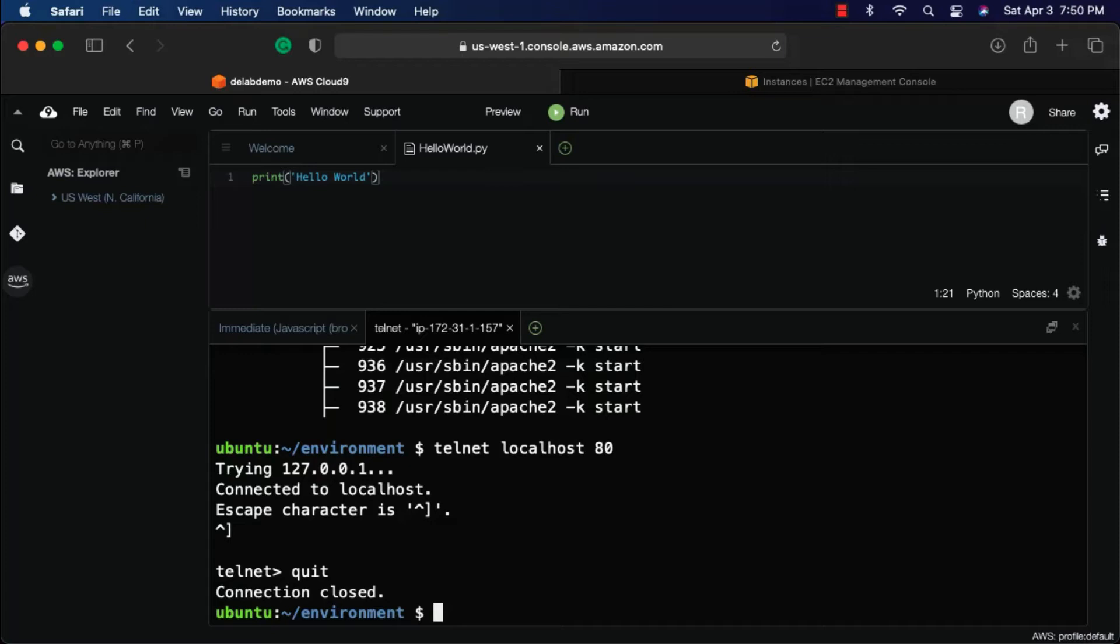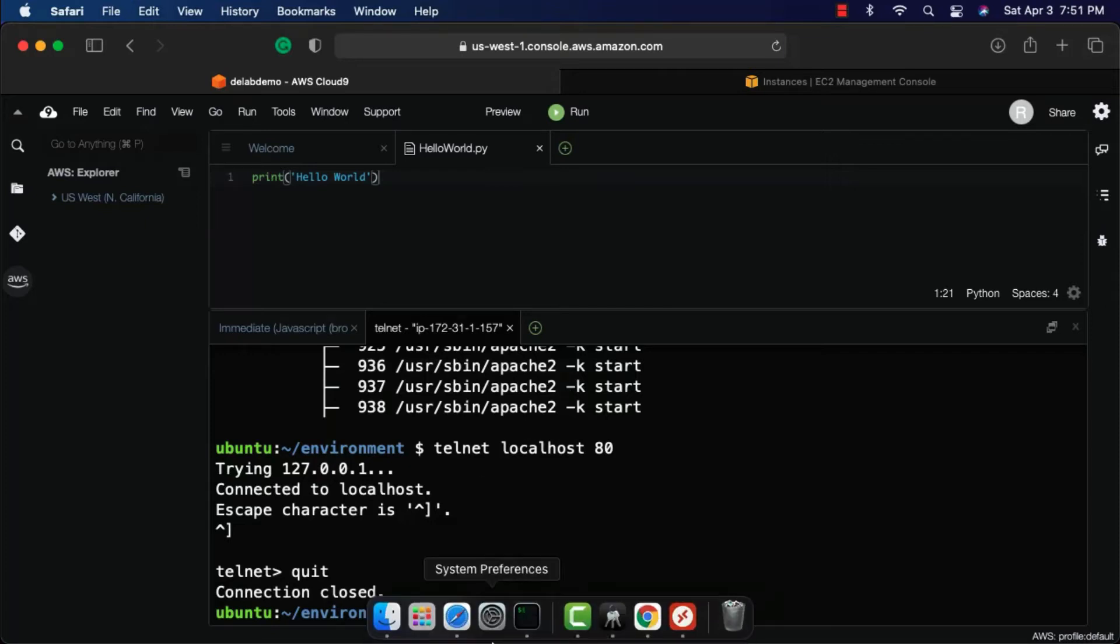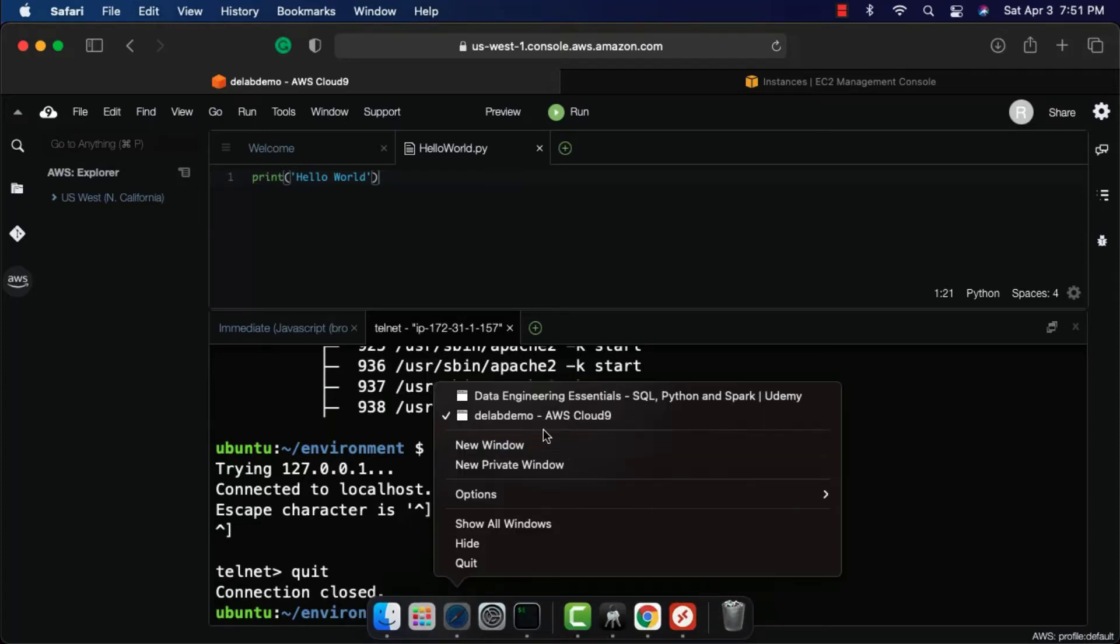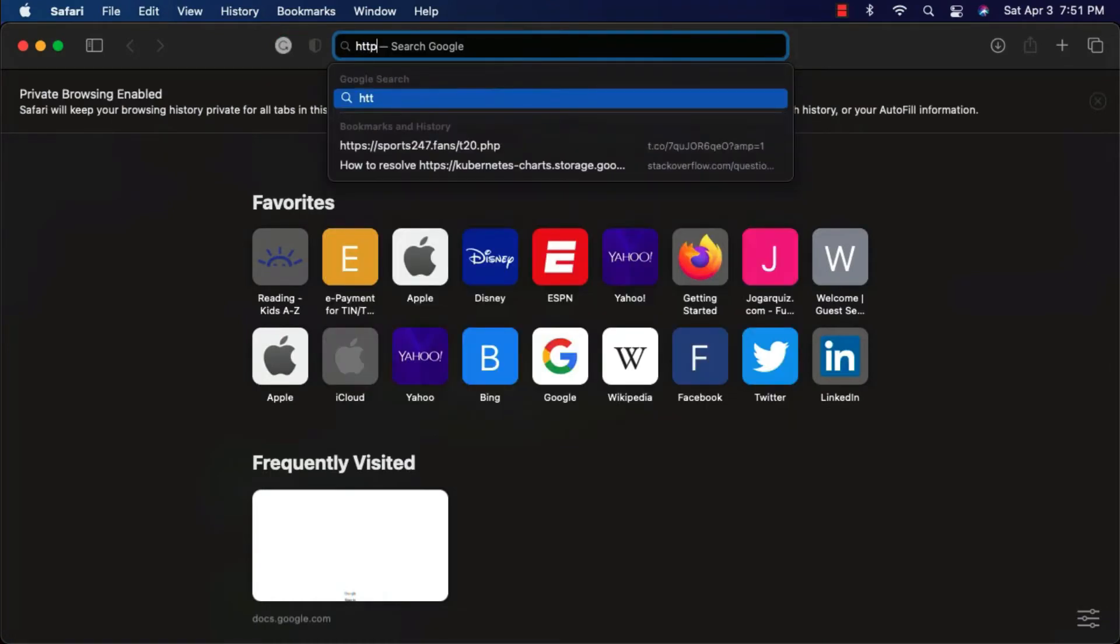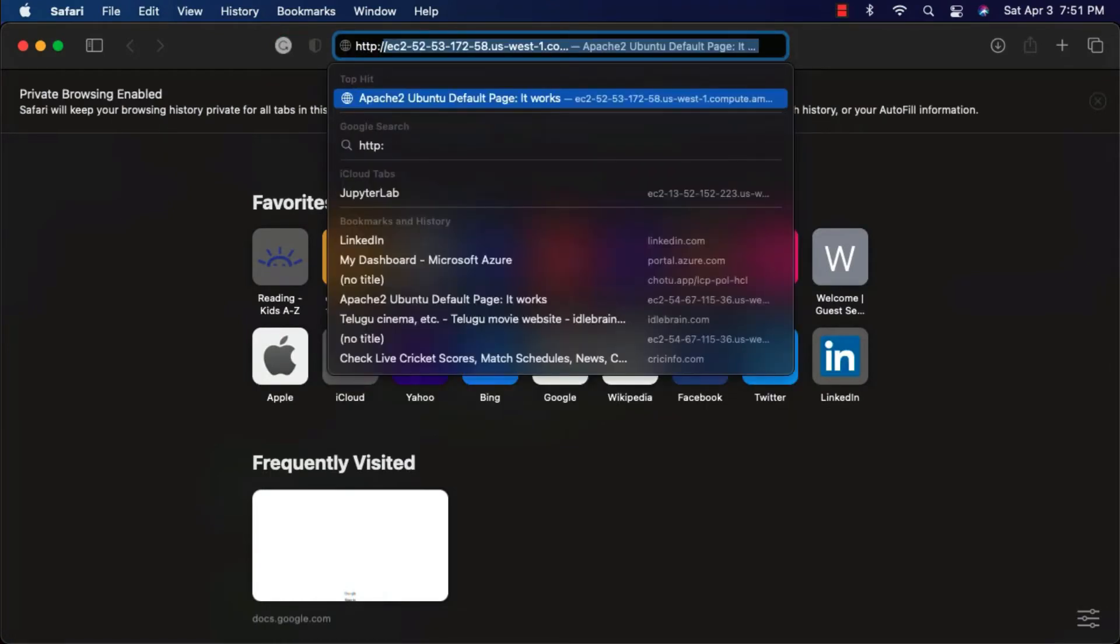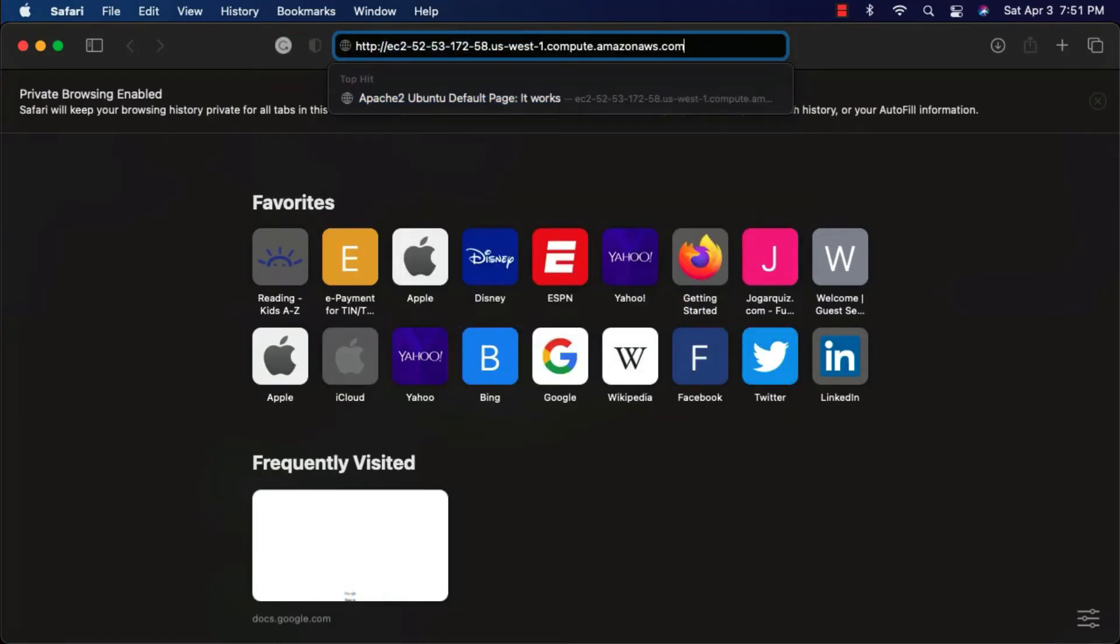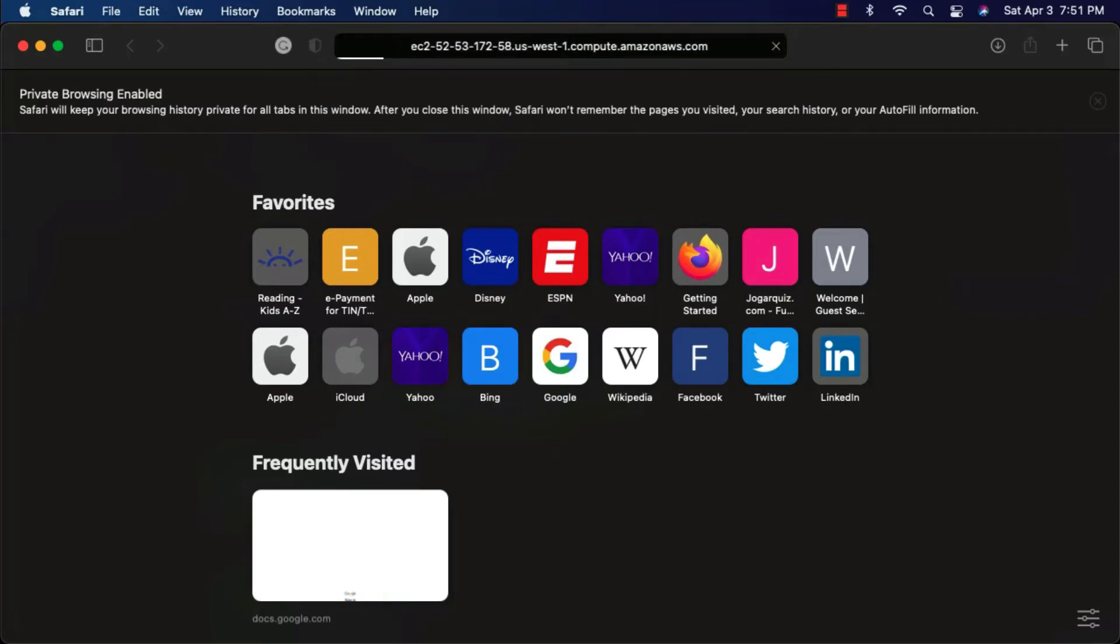Now let me open a private window here. Then let me say HTTP colon slash slash then the public DNS related to the EC2 instance on which the Cloud9 instance is running. If you hit enter, you can see that it is not connecting to the Apache 2 that is running on that Cloud9 instance. The reason is the port is not opened as part of the security group. We have to open the port.